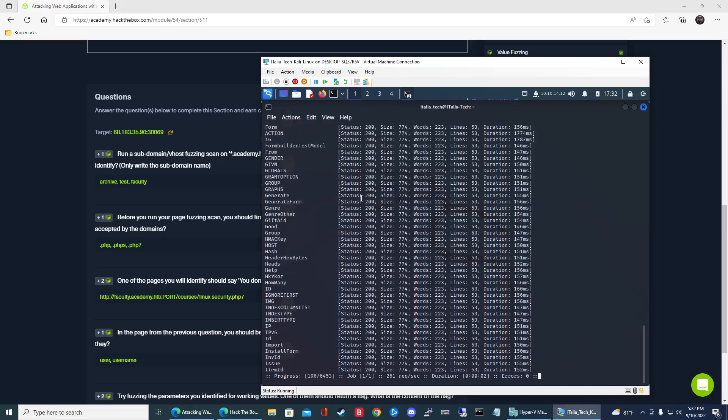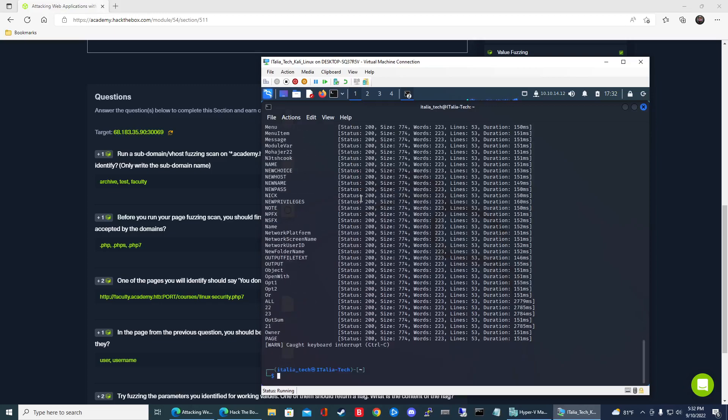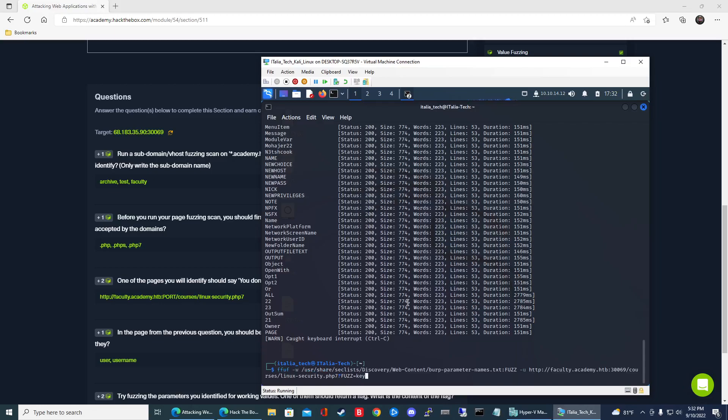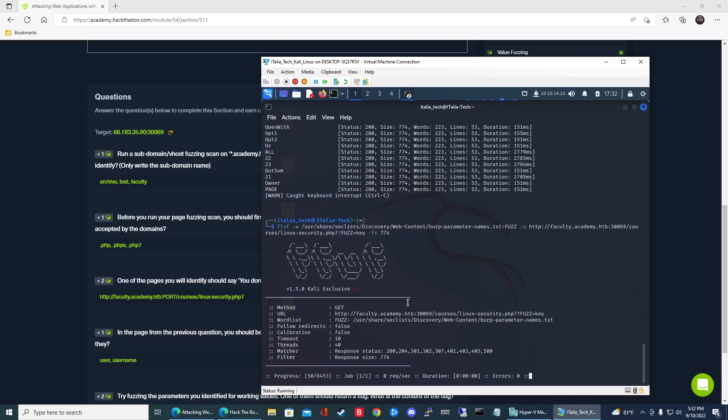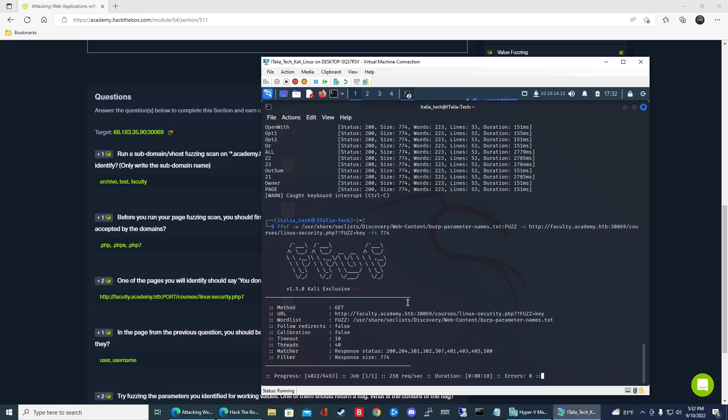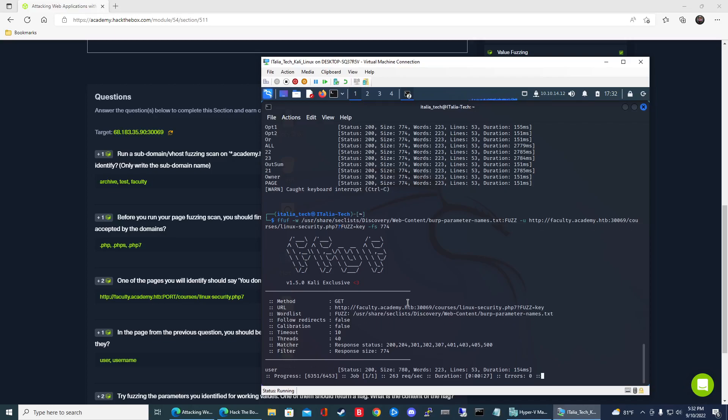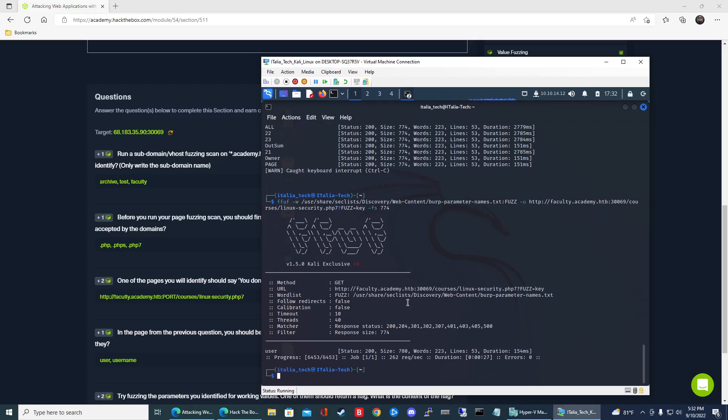So for this command we're just trying to see this word list has all the common names of parameter names. So we're just gonna go through all of them and see which ones that web page takes. So let's go ahead and hit enter. And then again we have to filter this down. So we see the common size is 774. So I'll do up arrow and then -fs 774 and hit enter there. Usually these exercises it kind of waits till the middle-ish end to kind of give you the answer. Just be patient with it. All right there we go. So now we have user.